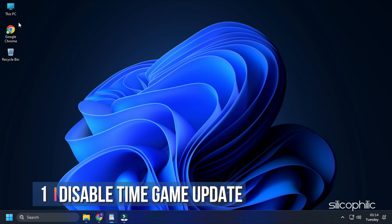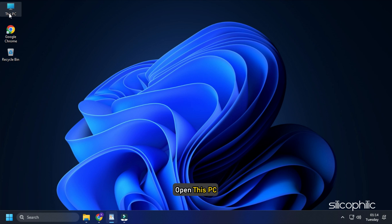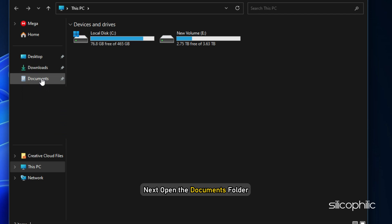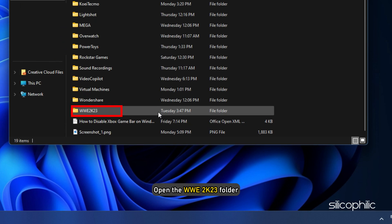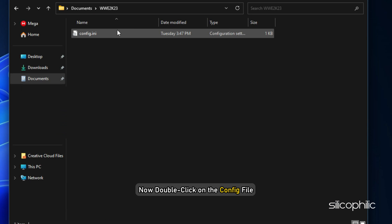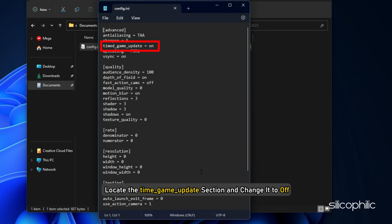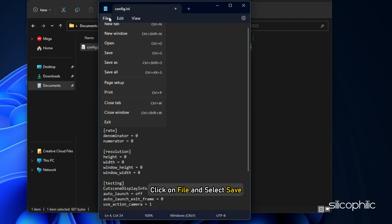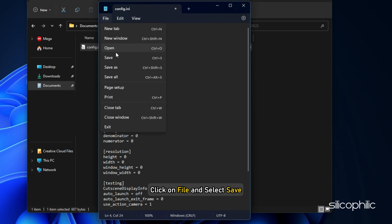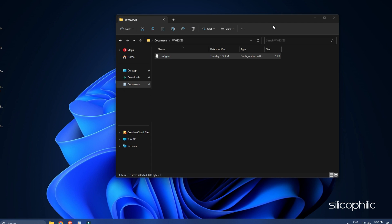Method 1. The first thing you can do is disable the time game update from the config file. Open This PC, then open the Documents folder. Open the WWE 2023 folder and double-click on the config file. Select Notepad if it asks for it. Now locate the time game update section and change it to off. Click on File and select Save. Now close it and run the game.